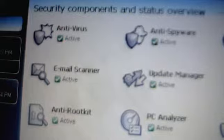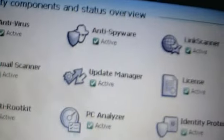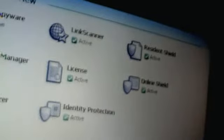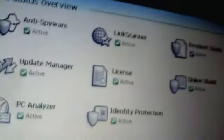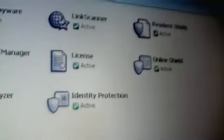You can see antivirus, anti-spyware, Link Scanner, resident shield, online shield, license, update manager, email scanner, anti-rootkit, PC analyzer, identity protection.